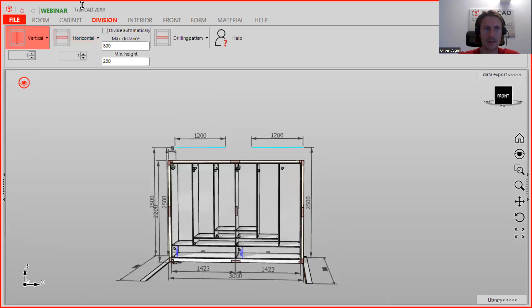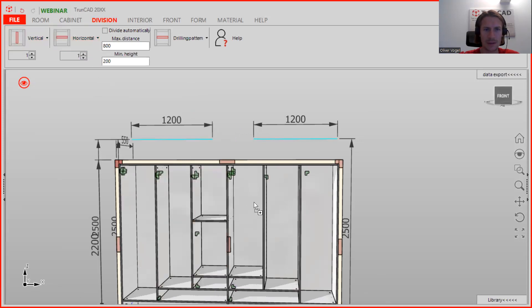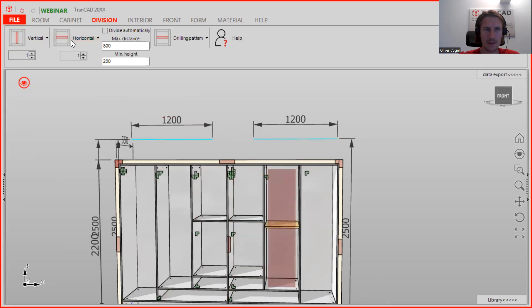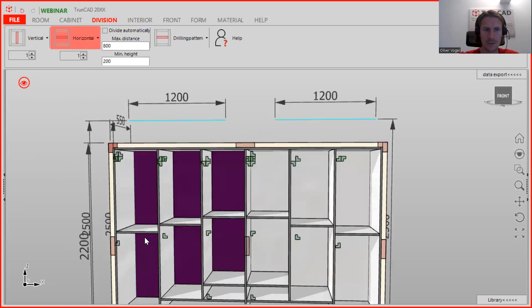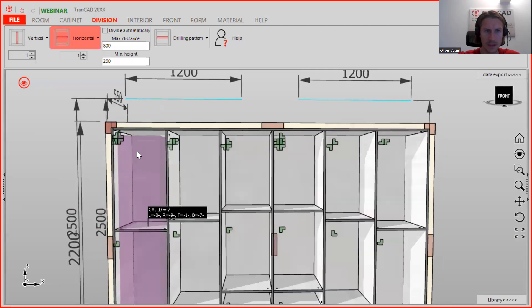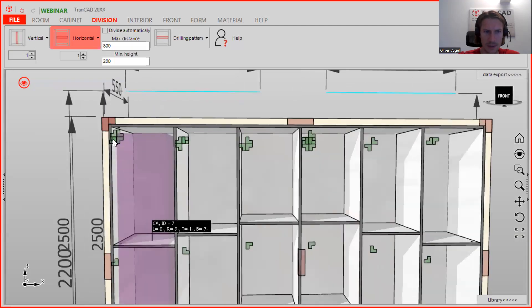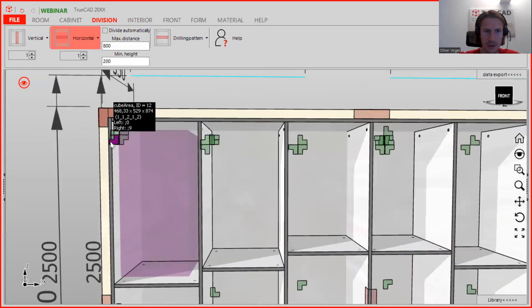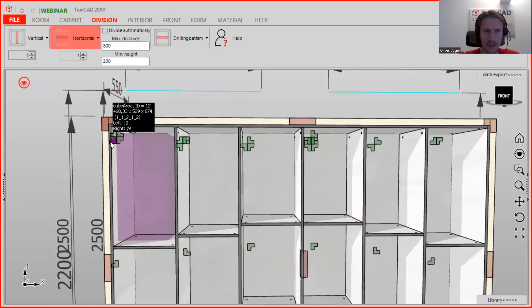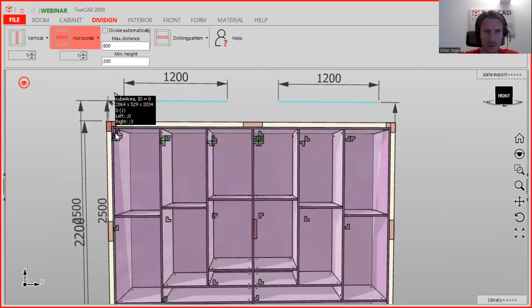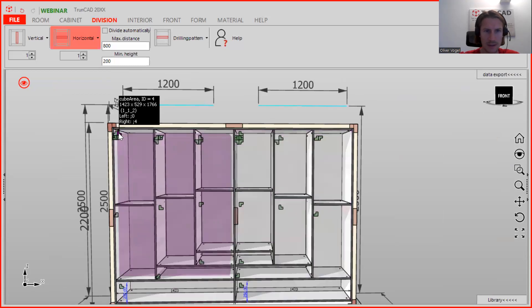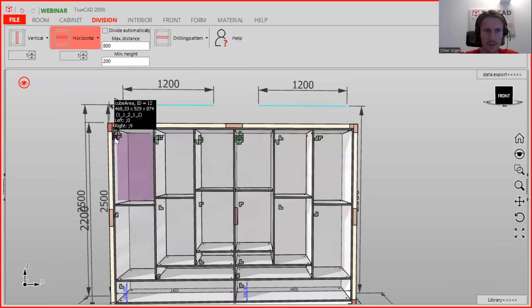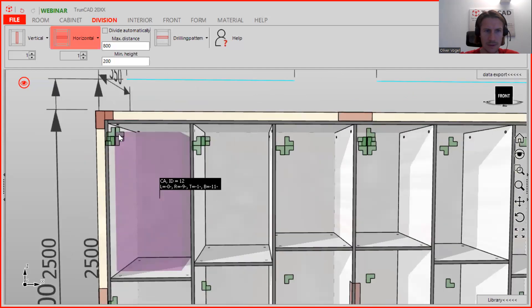Now we are continuing with the top part. Now they all get here horizontal, we are just dragging and dropping it here. You see here you need to be careful that you click on the right smart click, because we have here the whole area which you see now purple colored, the left top one, the left one, and here also the left one on the top.